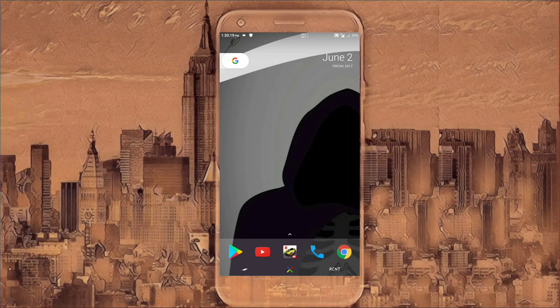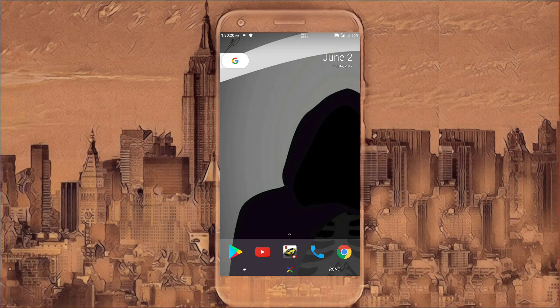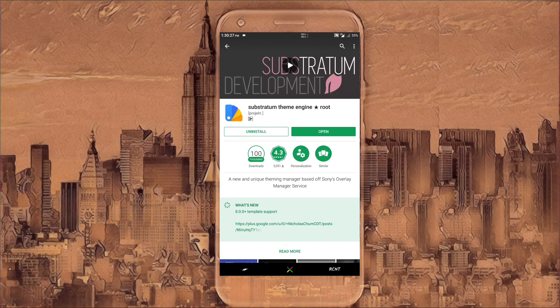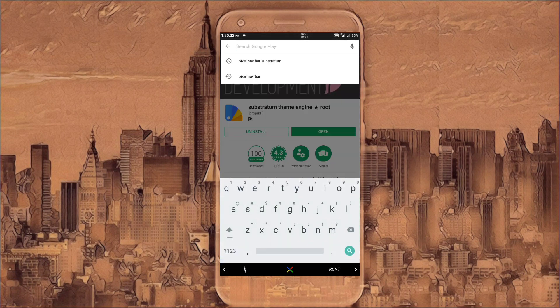So first off, you need a theming engine, that is Substratum. Substratum is basically a theming engine for rooted phones, definitely stock Android phones, not custom UI like MIUI or any other custom UI. Once you download that and open it up, give it the root permissions it asks for.